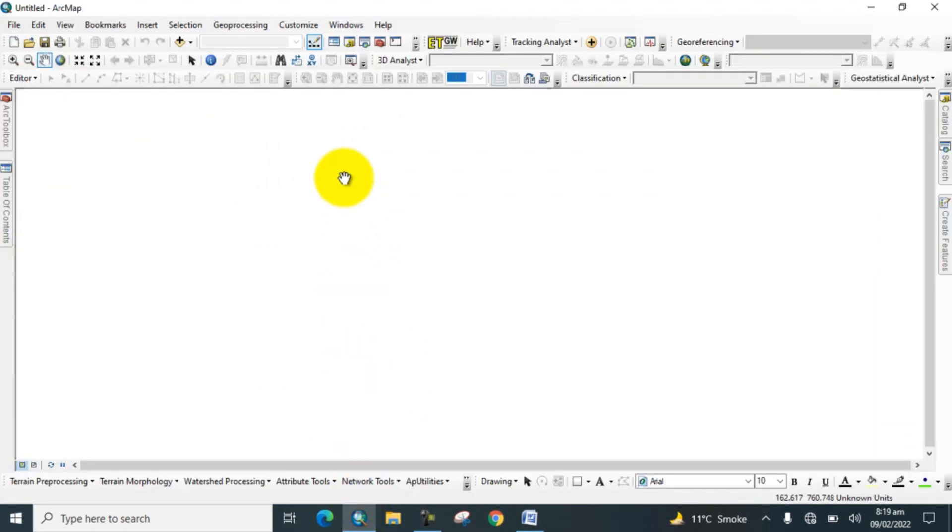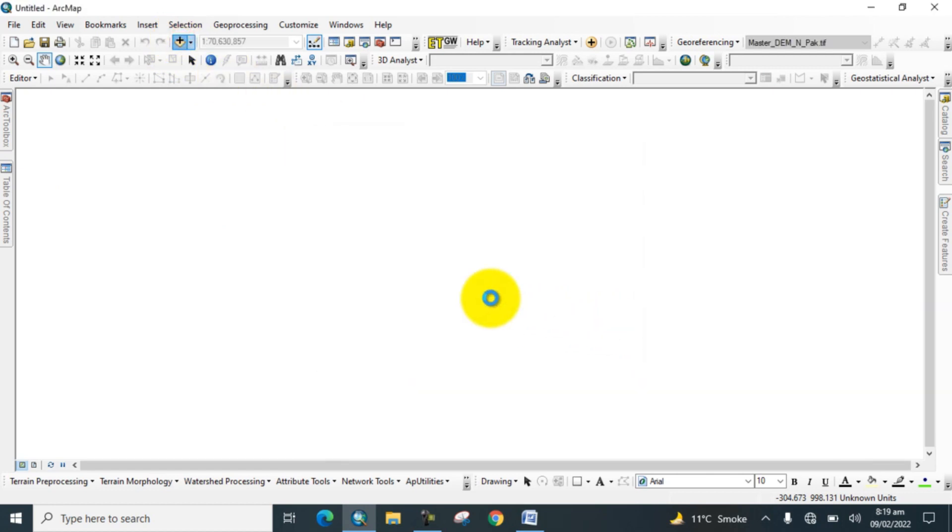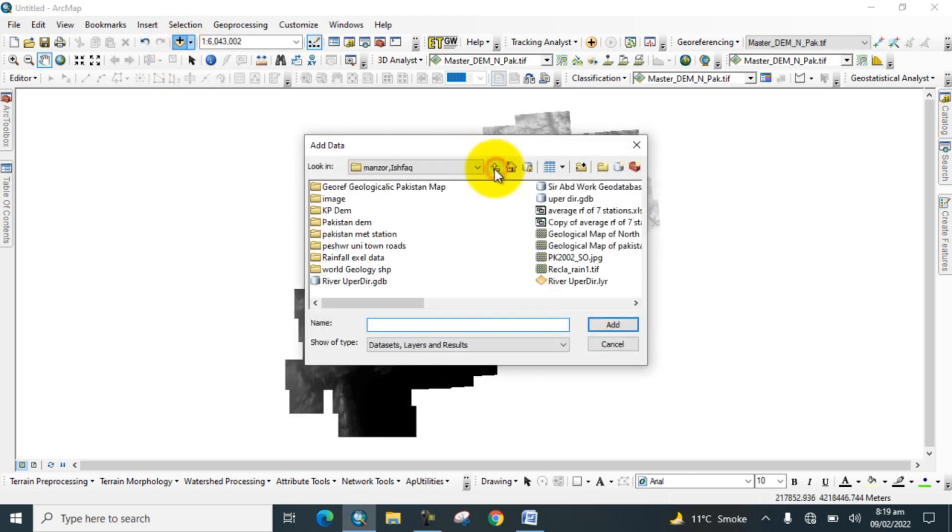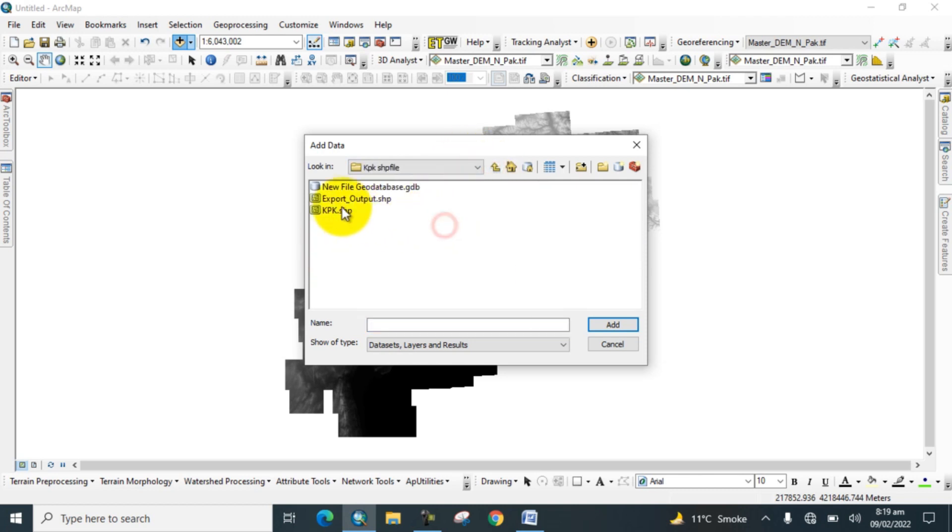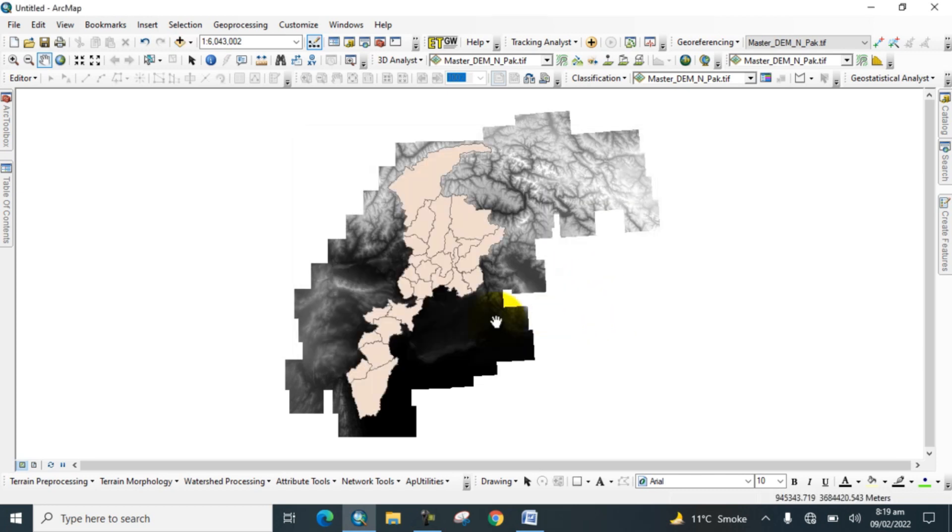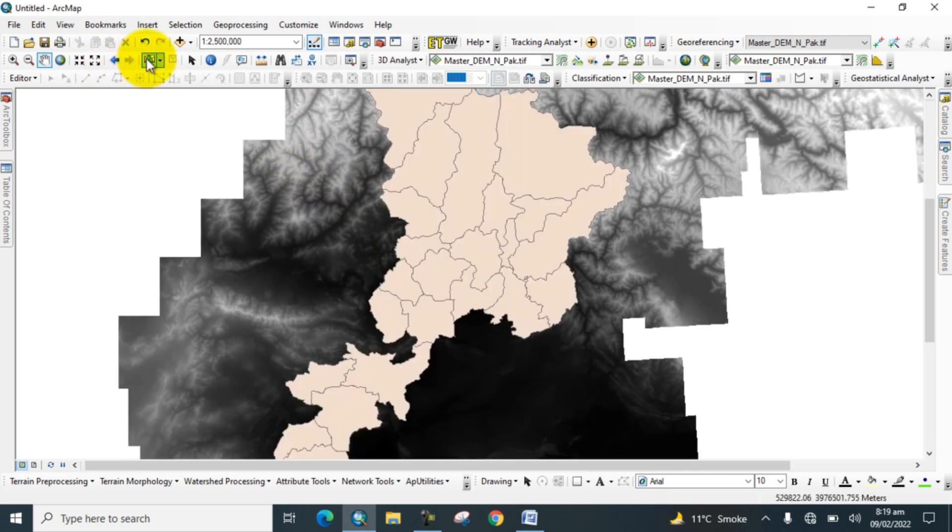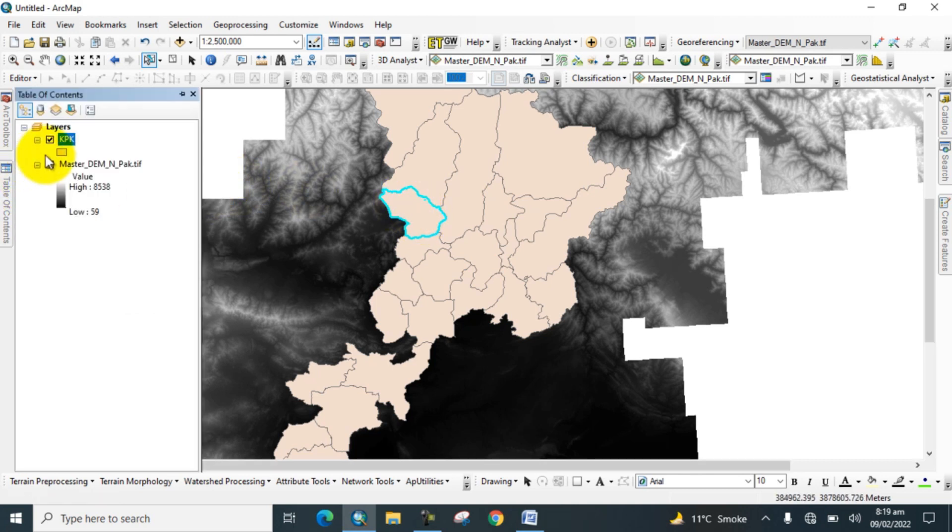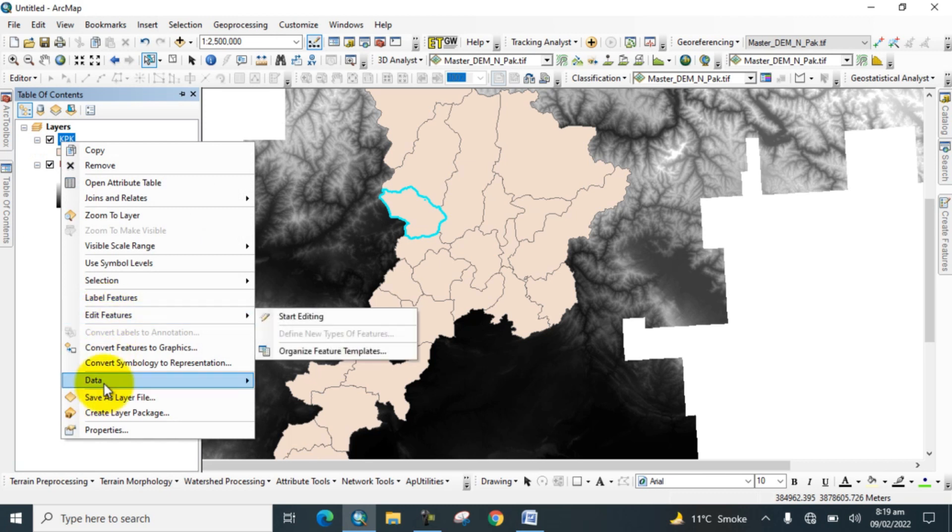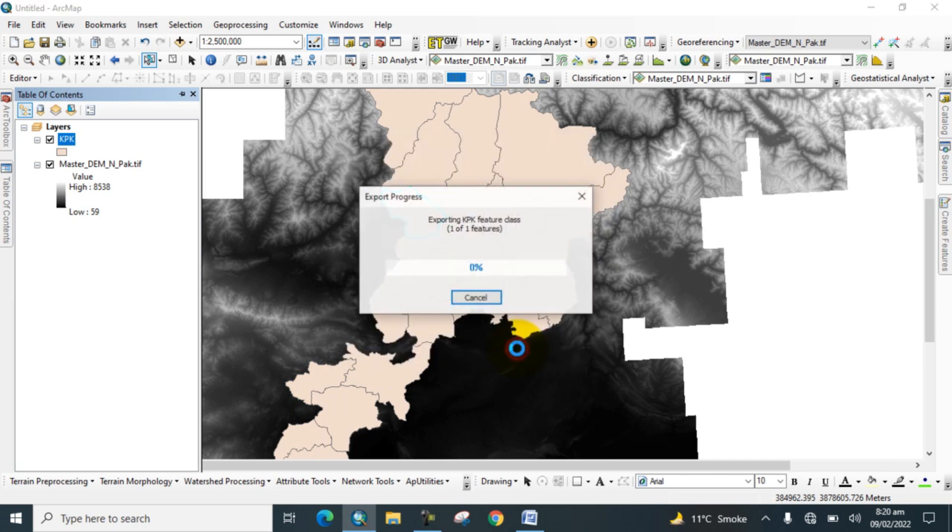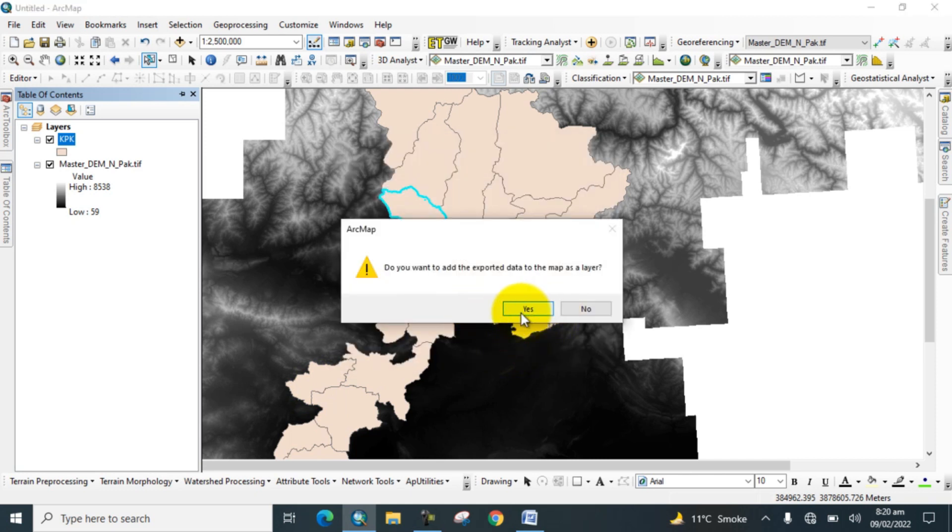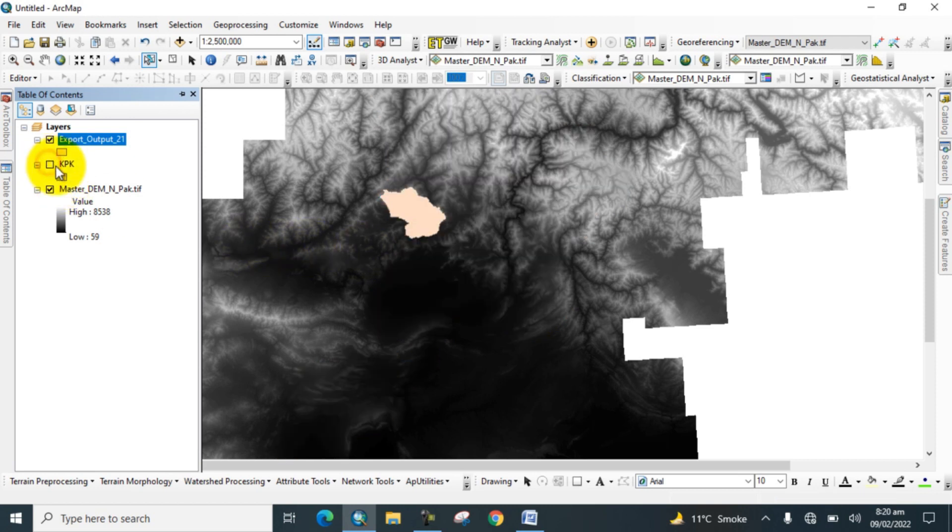Go to DEM data and add the digital elevation model. Now again, go to data and add the study area shapefile. Now here you can pick the select tool and select the study area. Go to table of contents and right-click on it. Go to data and export study area, and click yes.